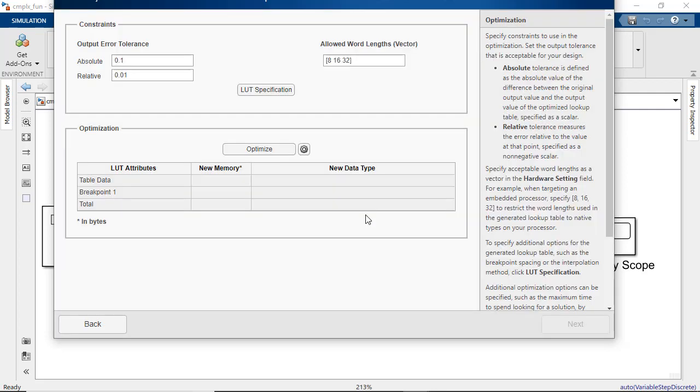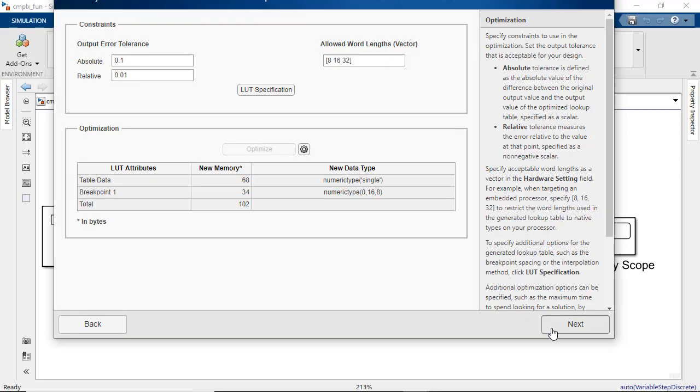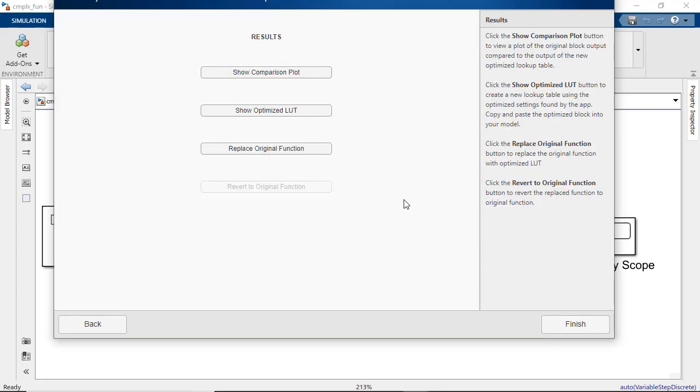Once you start the optimization, you will notice the runs with different table sizes, word lengths, different breakpoint spacing options in the MATLAB command window. Once we find the most efficient solution, we can generate the Autosar compliant lookup table to replace the original lookup table in our model.